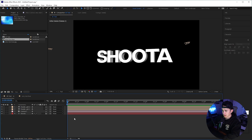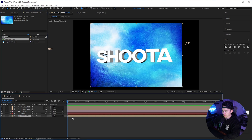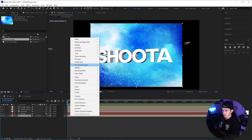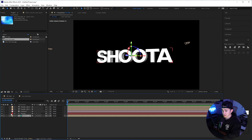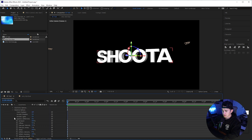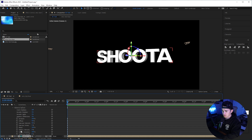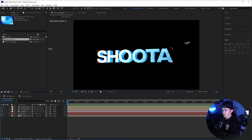Once you've added your environment, grab it and put it into its own composition, then go back to the main composition, grab the environment composition, put it at the bottom, and right click and set it as an environment layer. Then go to the text layer, go to material options, go down to reflective intensity, and put it all the way up to 100. You can also play around with the specular shininess and bring that up as well.